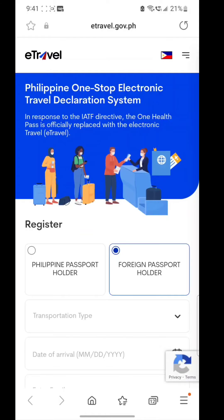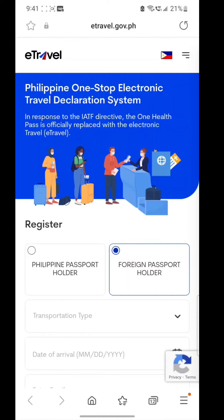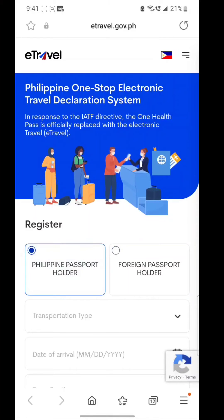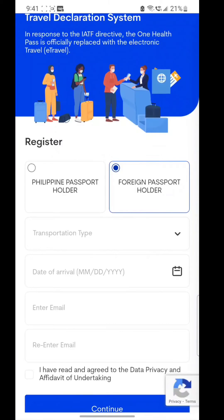This system is free to use, and I have opened it from the official website as you can see. There could be some fake websites because scammers can always do similar things. It does not require any kind of payment, so do not fall into that trap.